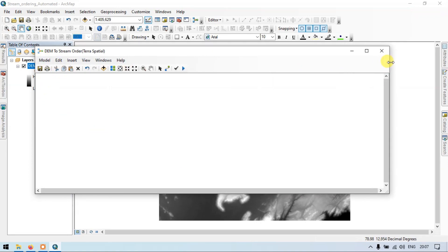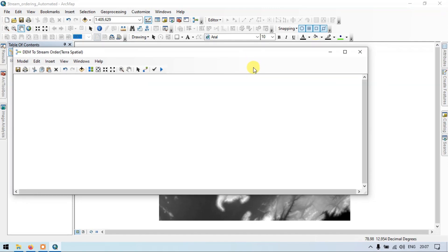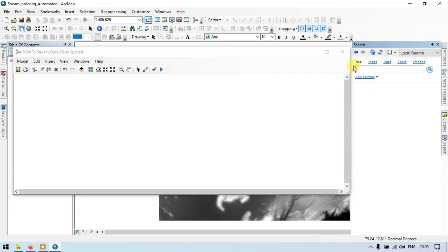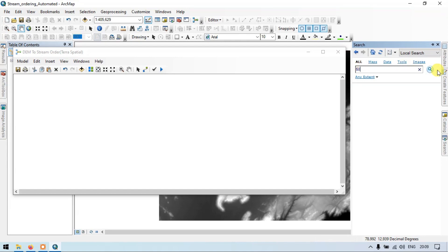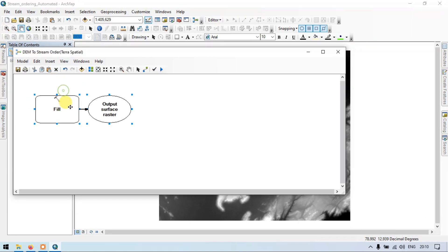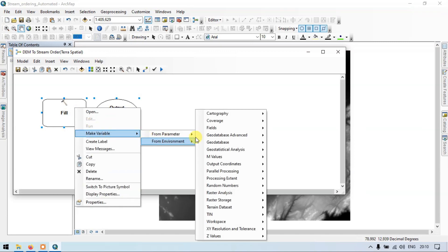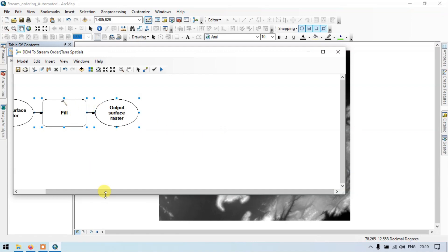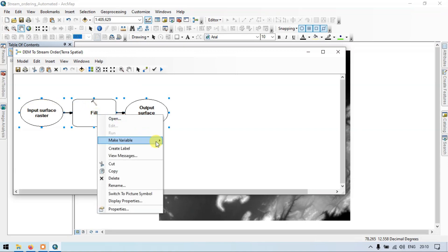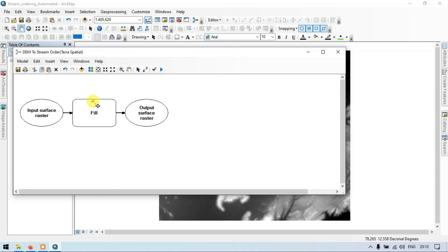So now let's start building our model for stream ordering. Go to the search section and add. Now search as 'fill'. Click the Fill Spatial Analyst, and click and drag it into our model builder. Now right click, make variable from a parameter — input surface raster. Make sure the input surface raster is done by right clicking, make variable as parameter. We will have the option called input surface raster here, because we have to input our DEM file.